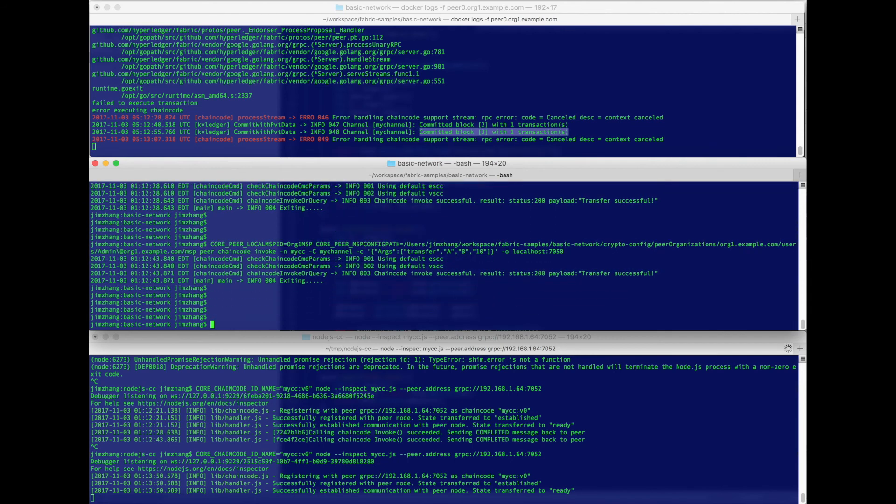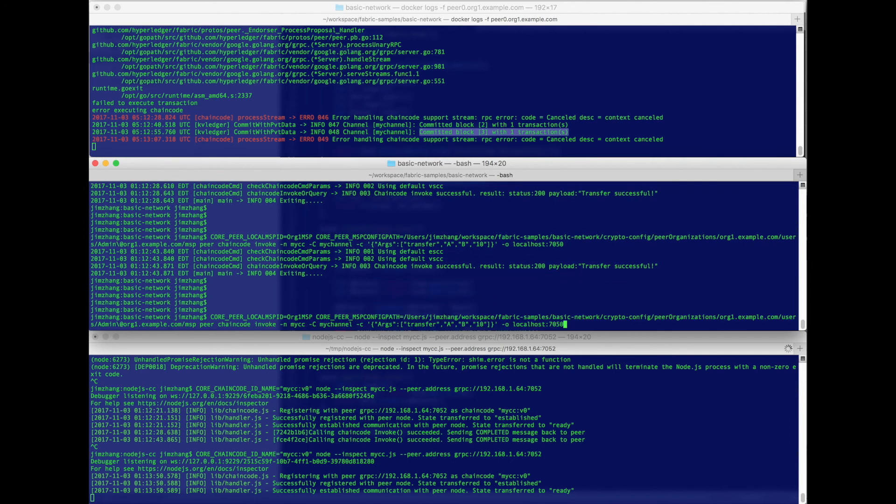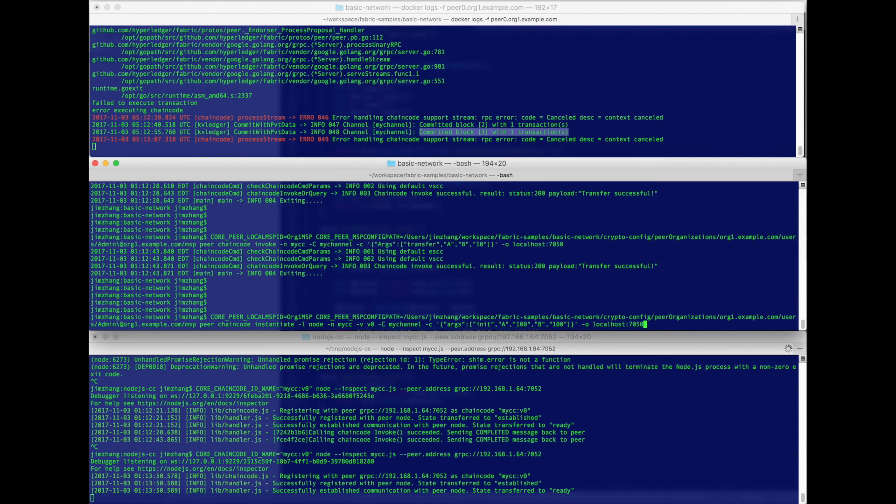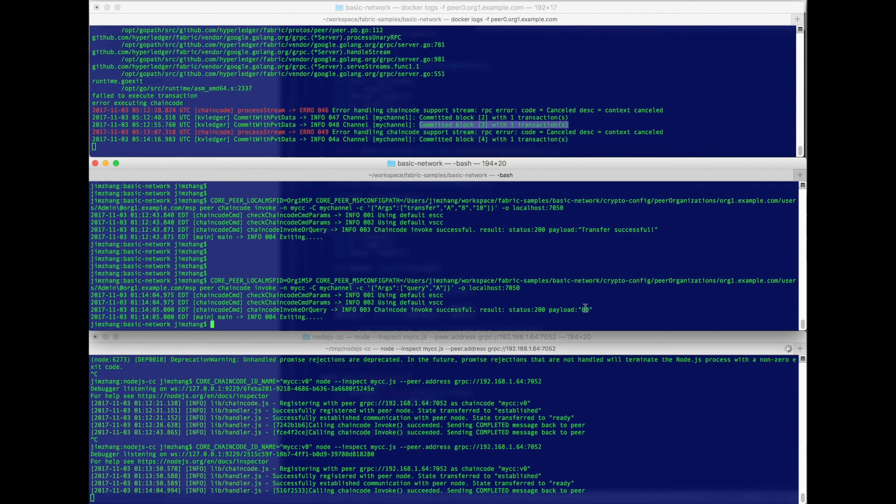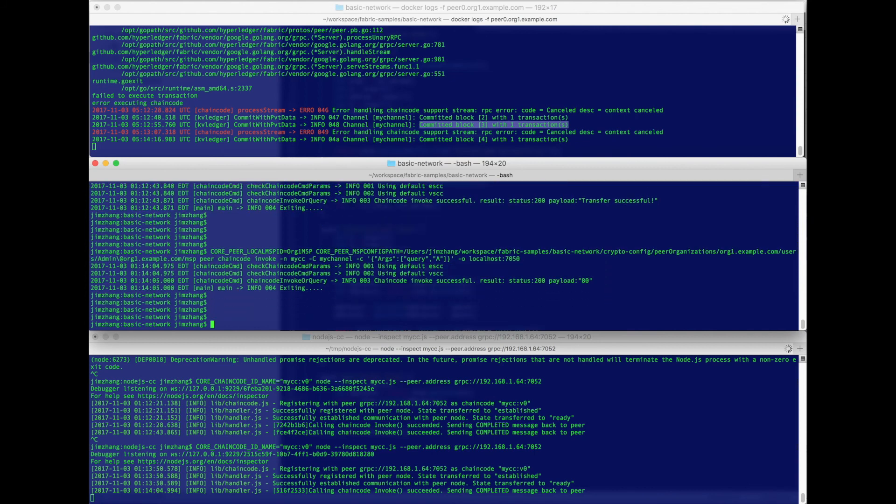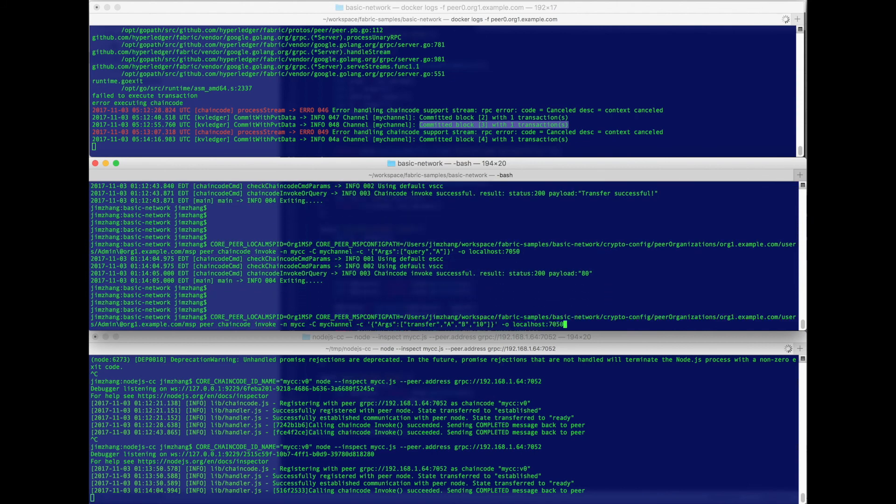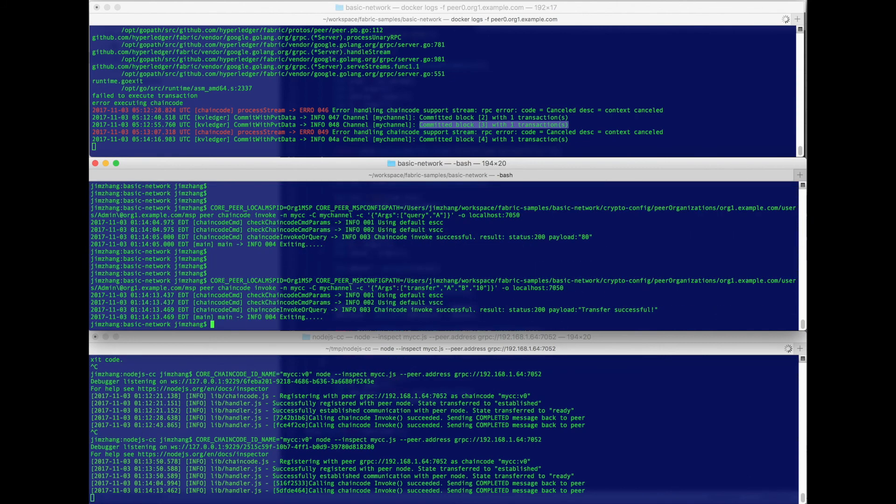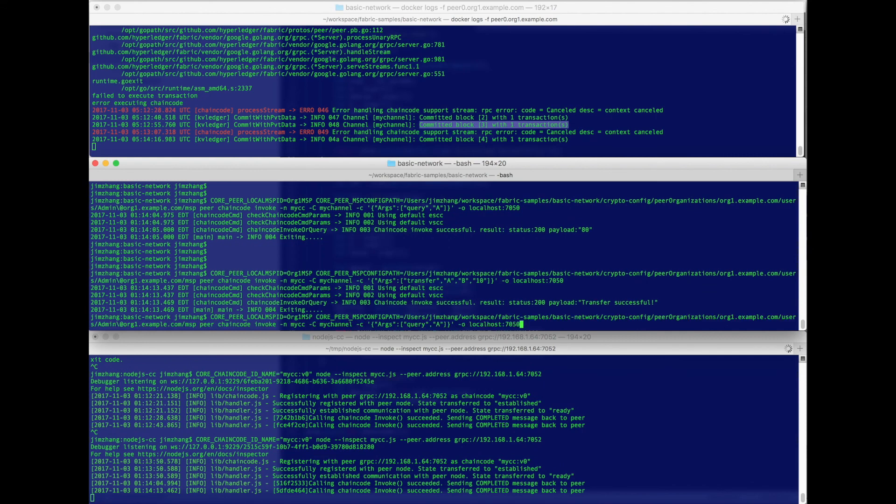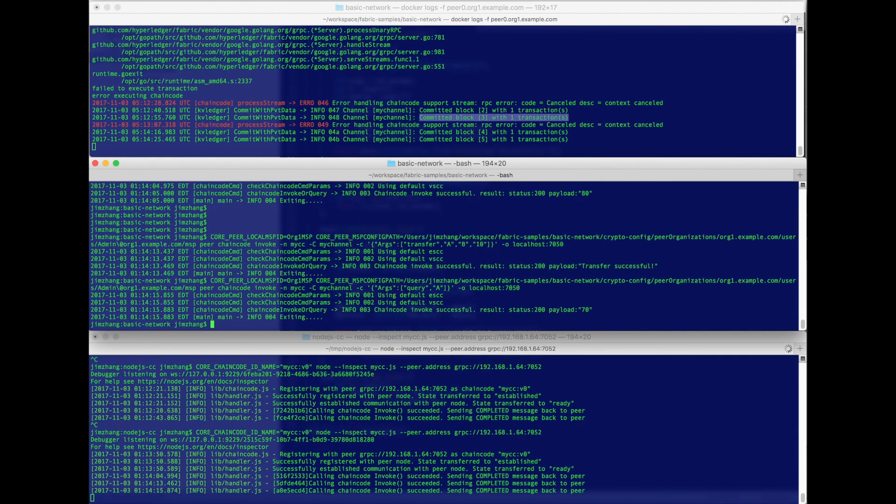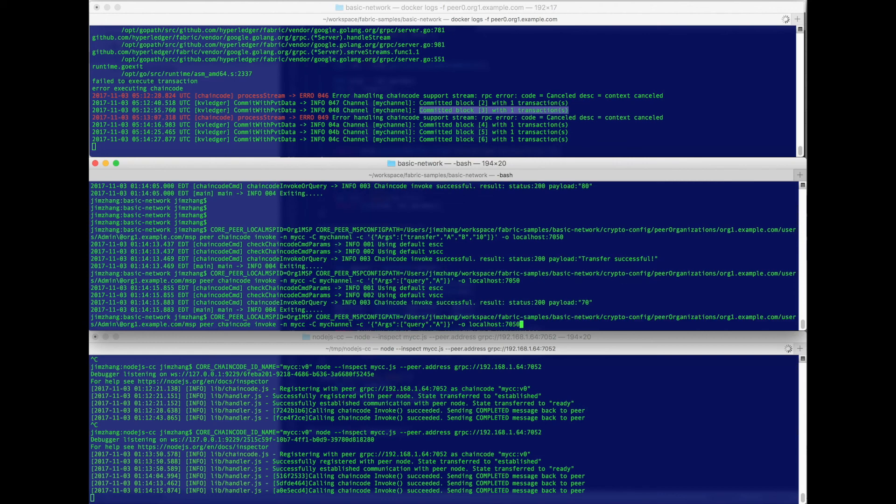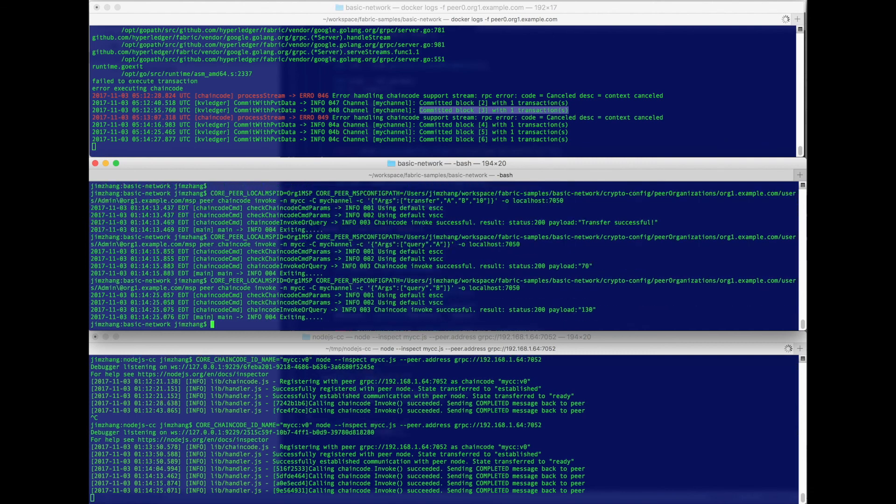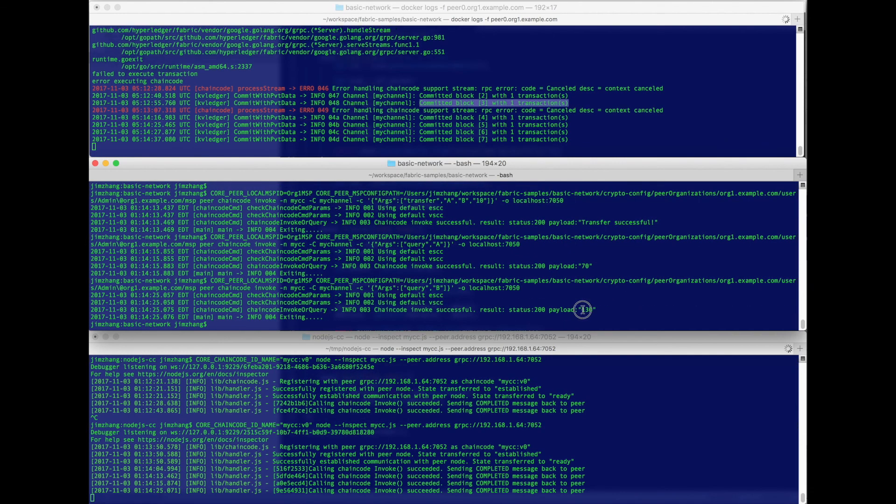And we'll now call a query. So we'll query for a first. That current balance is 80 because we already transferred twice. So let's transfer maybe one more time, and now we expect the balance to be 70. That looks all good. And finally, we'll do a balance query of b, and it's the expected 130. So that all looks good.